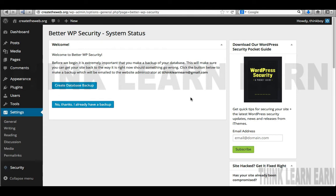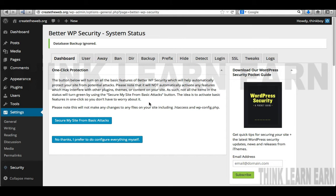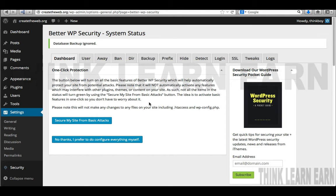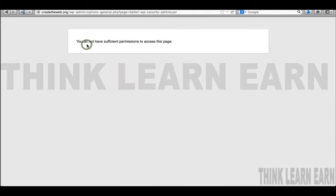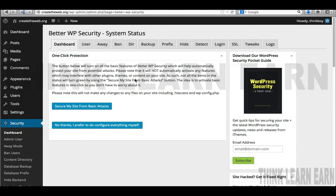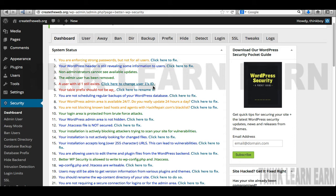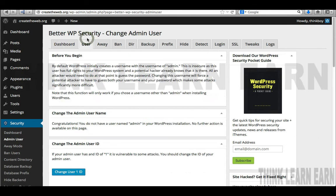If you click here, this will tell you the different things you can do — there is a one-click installation option. I highly suggest you spend a little time on this. You can click the one-click solution for Basic Attacks, but I suggest you do exactly what I'm going to share with you. The first thing I definitely want to do is change my user ID from number one, because that's a great way for hackers to get into your system.